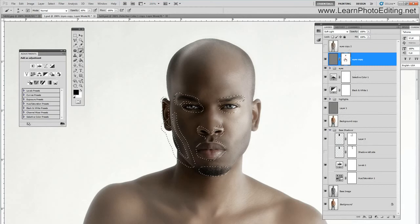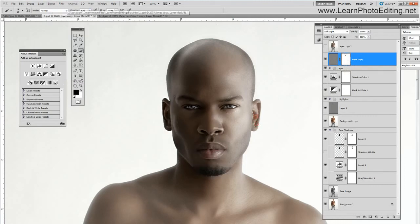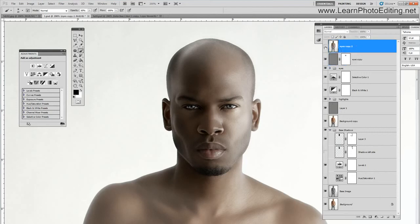This is where I erase the effect. I am going to erase the effect also on both ears. So I am done with this section, and now I am going to add some sharpness.